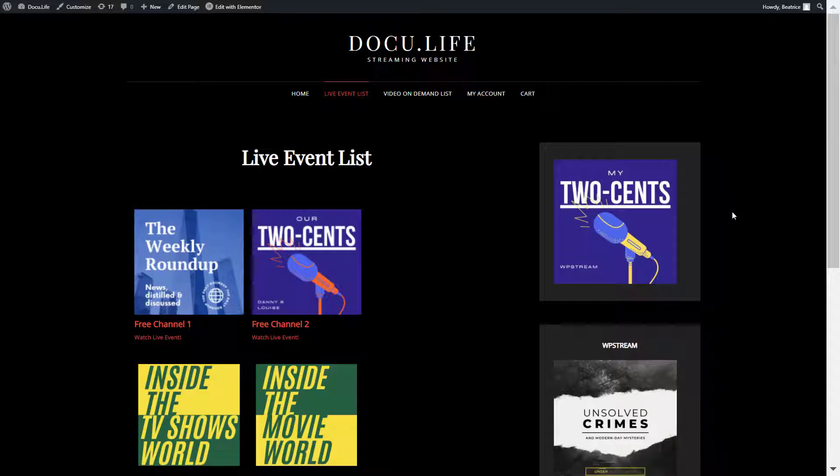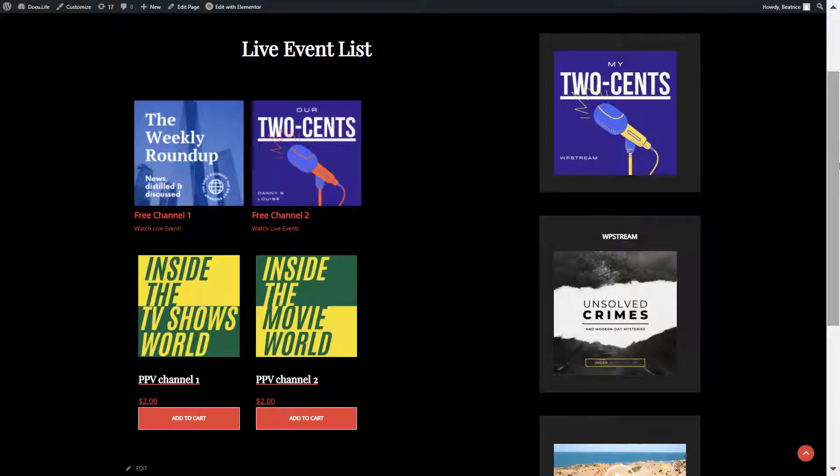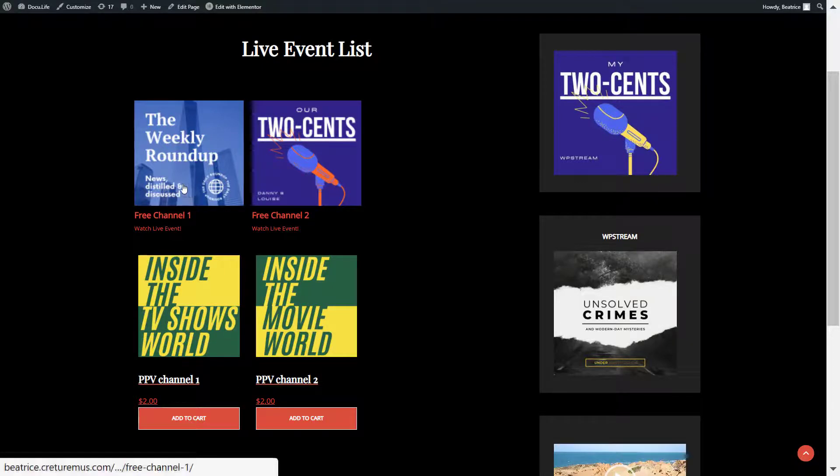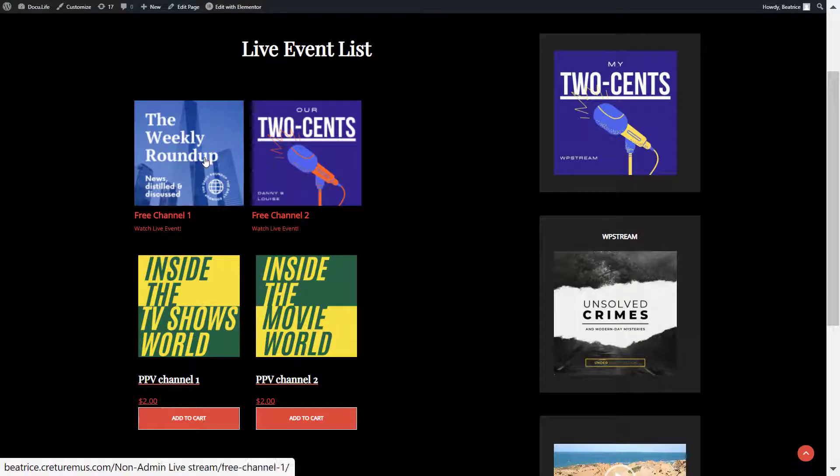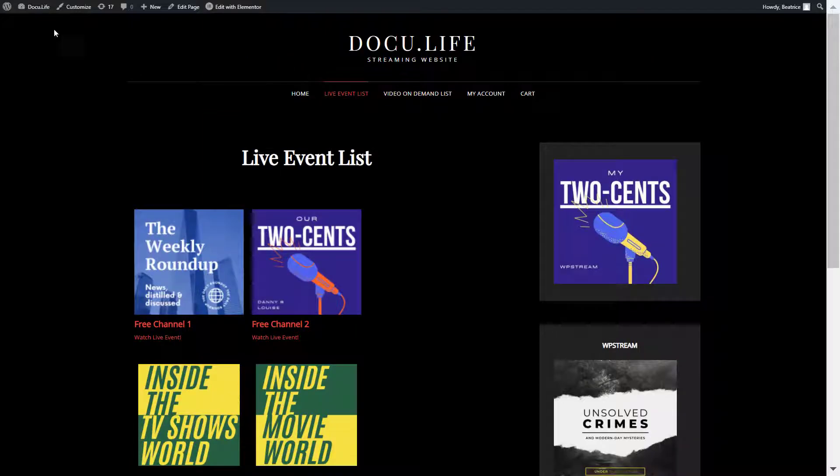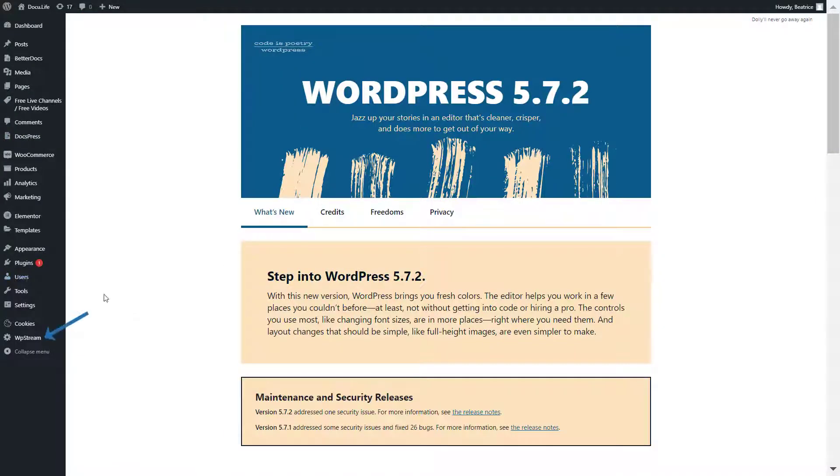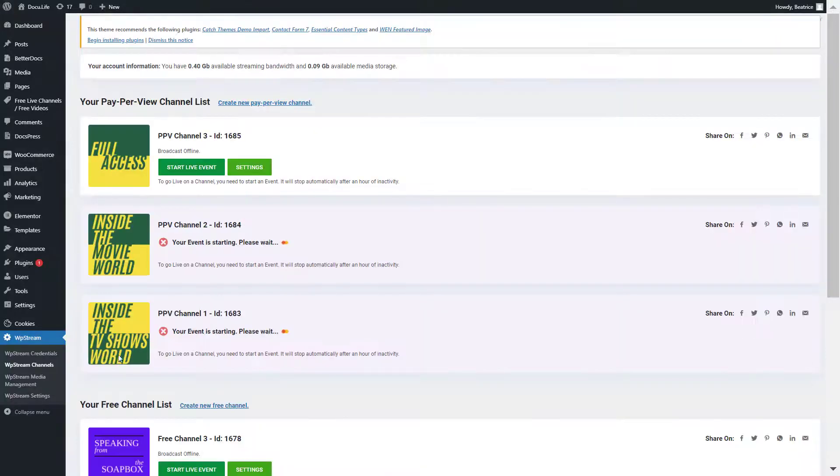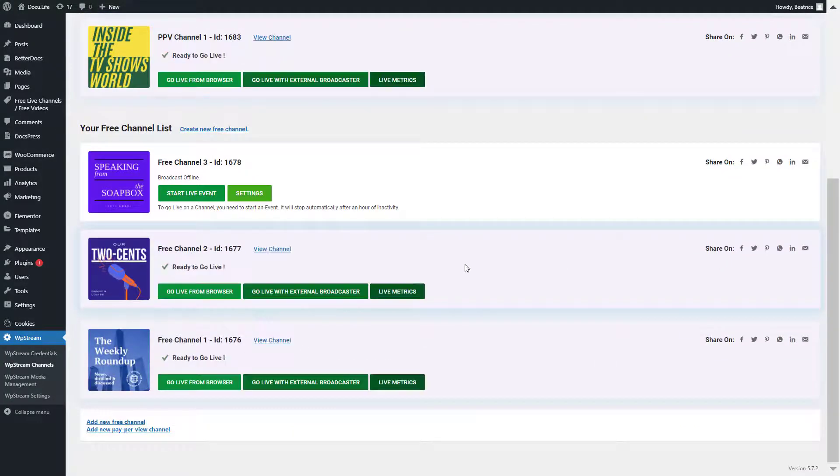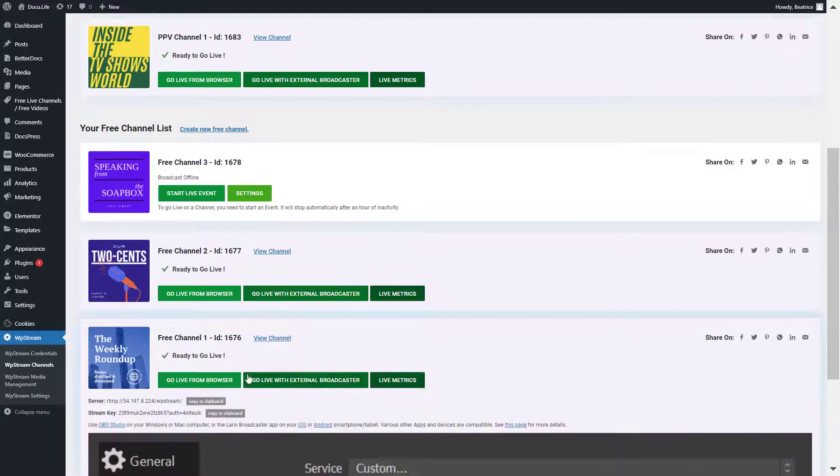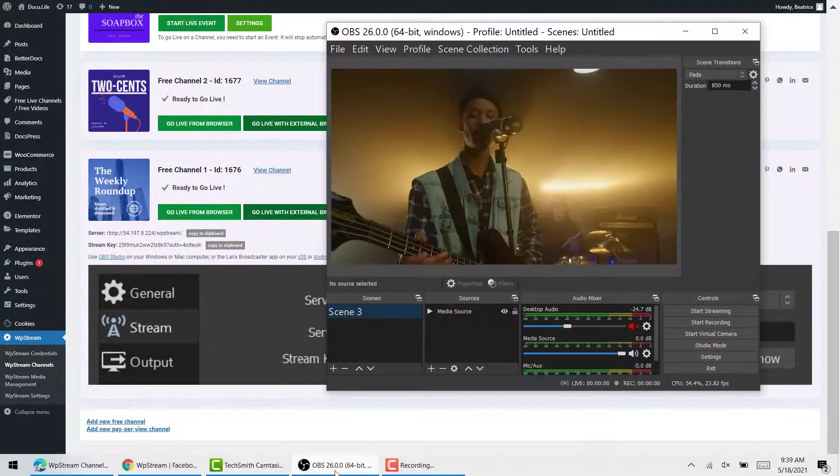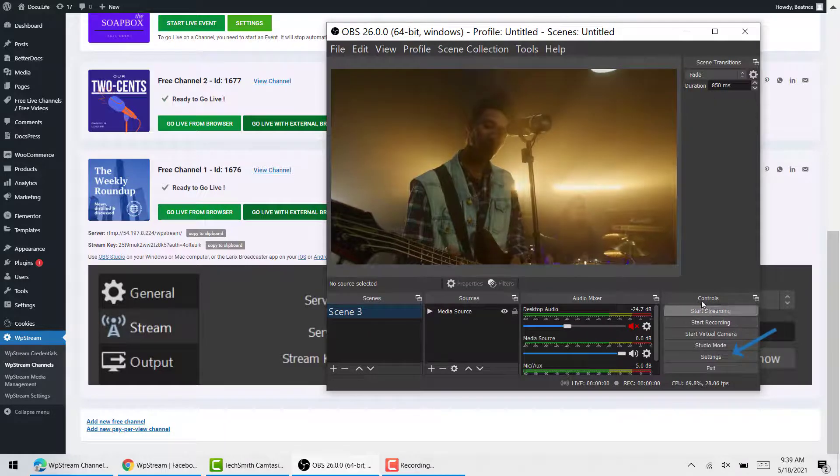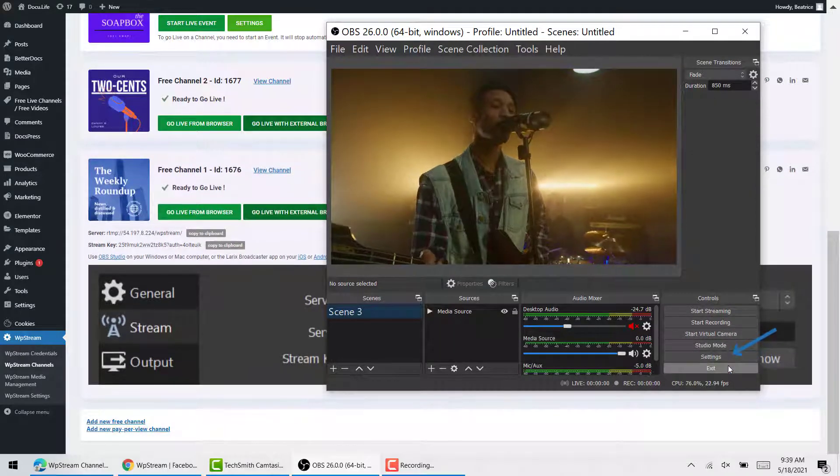This is how your live event list looks like. Click and I want to go live on free channel one. I'll just show you how to do that. You'll want to go back to WP Stream channels. Scroll down to free channel one and click on go live with external broadcaster. I will go live with OBS Studio, which is a free pro tool that you can use to broadcast live events.